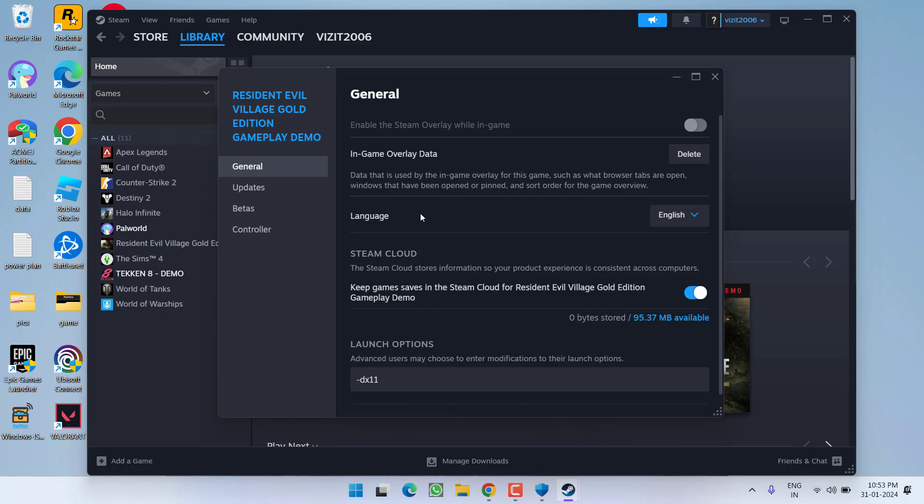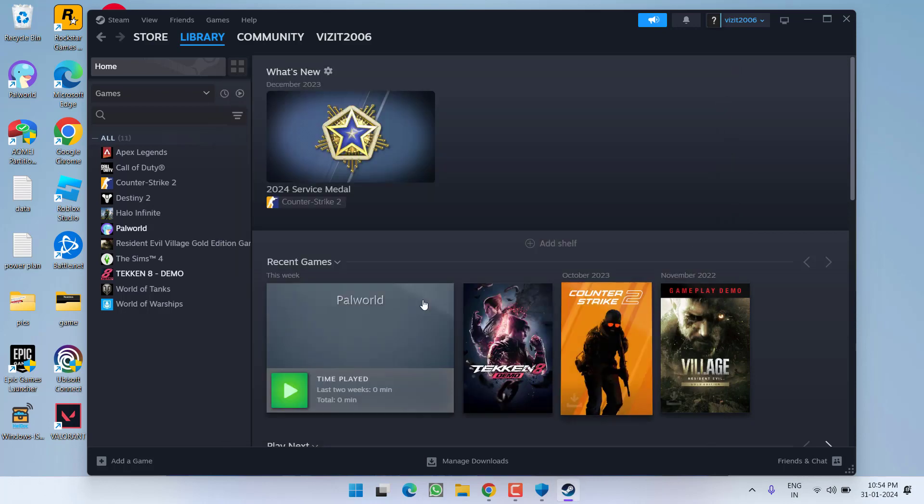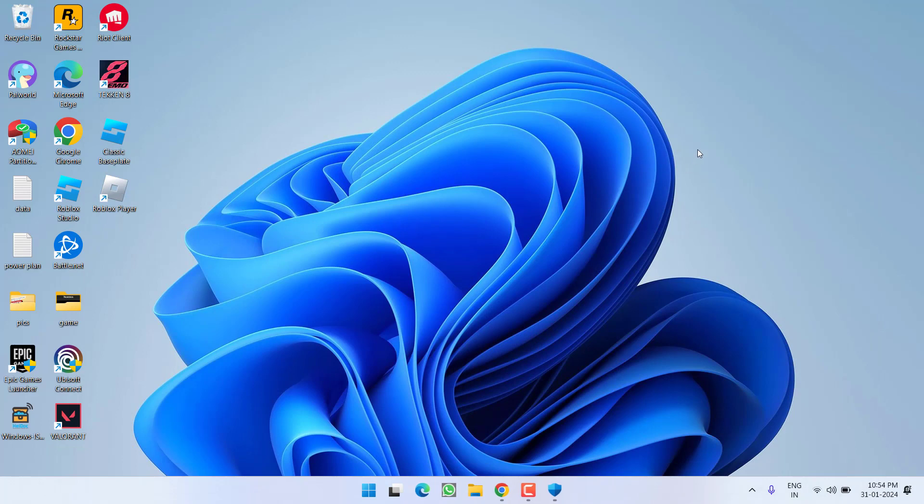Now under the launch options, you need to type in -dx11. If Palworld is still crashing, change dx11 to dx12. You need to do trial and error with dx11 as well as dx12. Close it and launch the game to fix the issue.